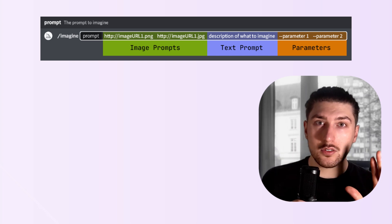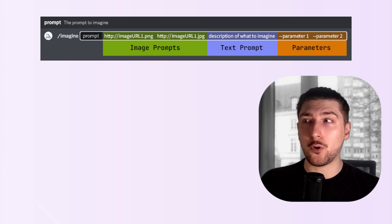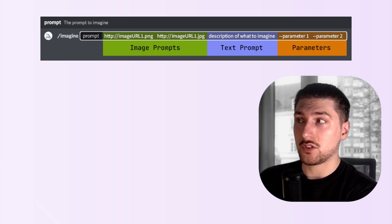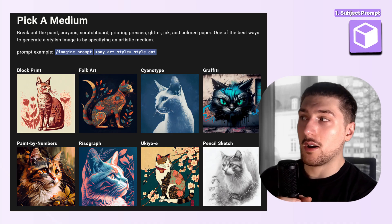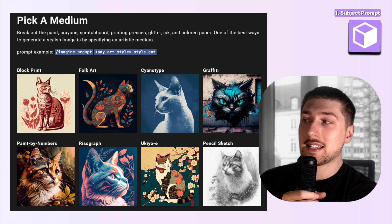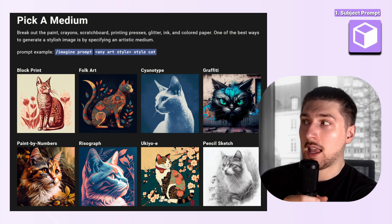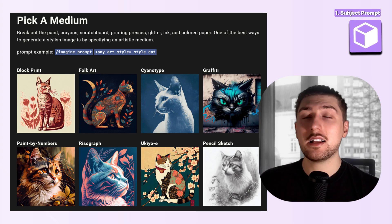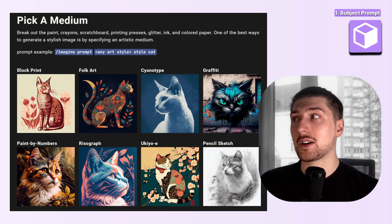With that basic format covered, I want to start on text prompts. The first element I want to talk about is what I call a subject — this is the focal point of what you want inside the image. For example, the subject of all of these images is a cat.